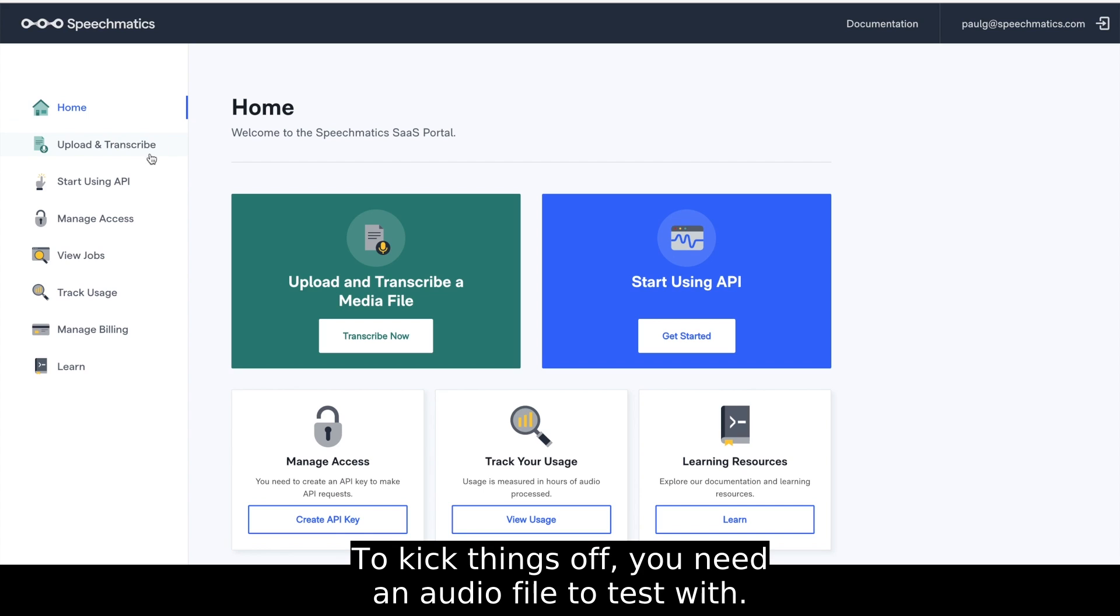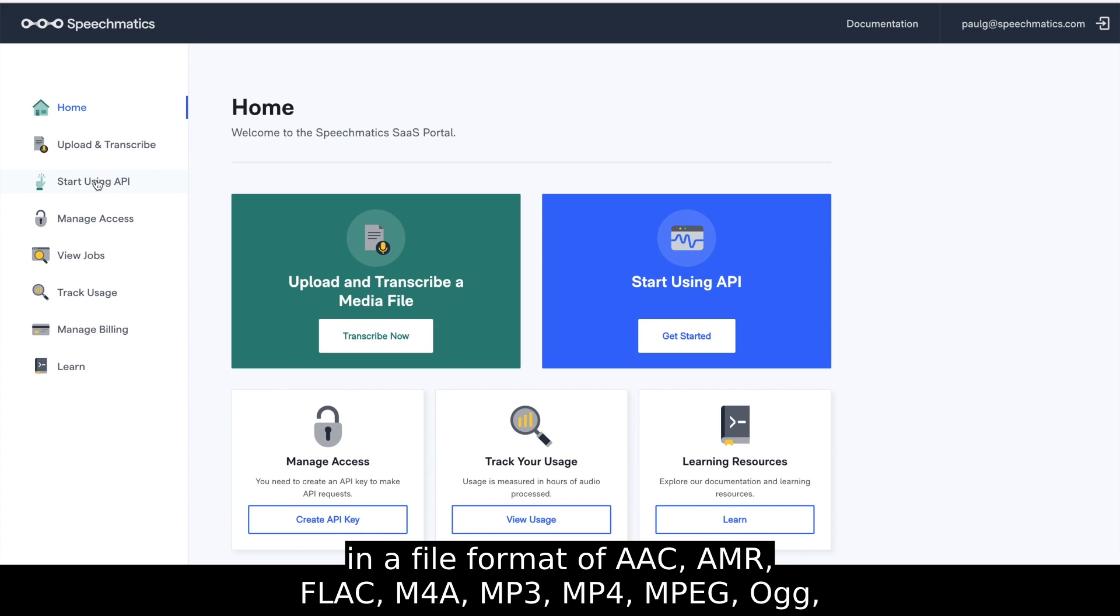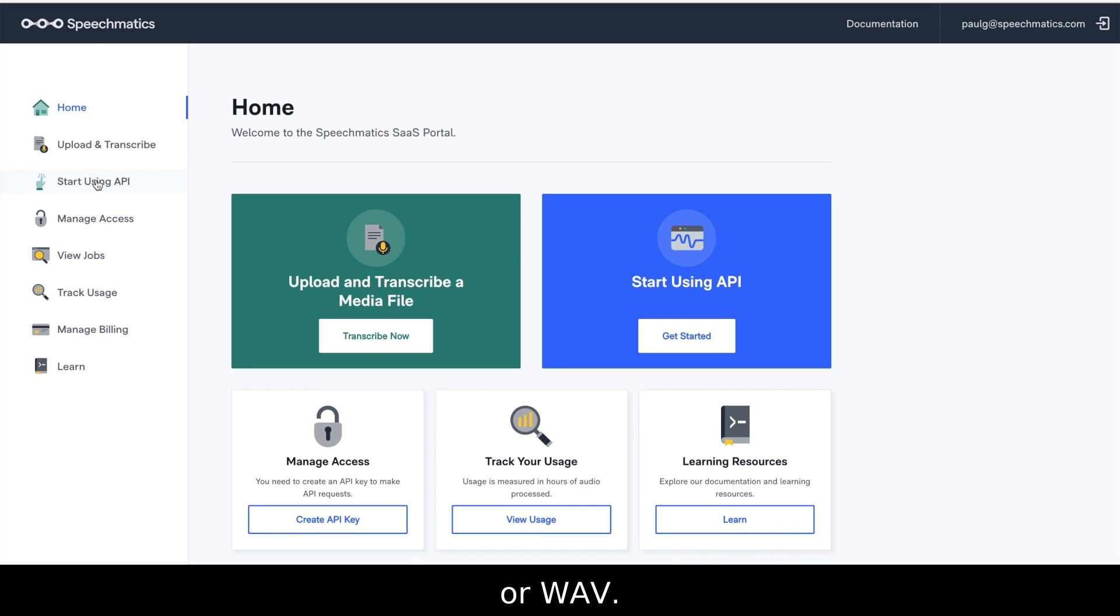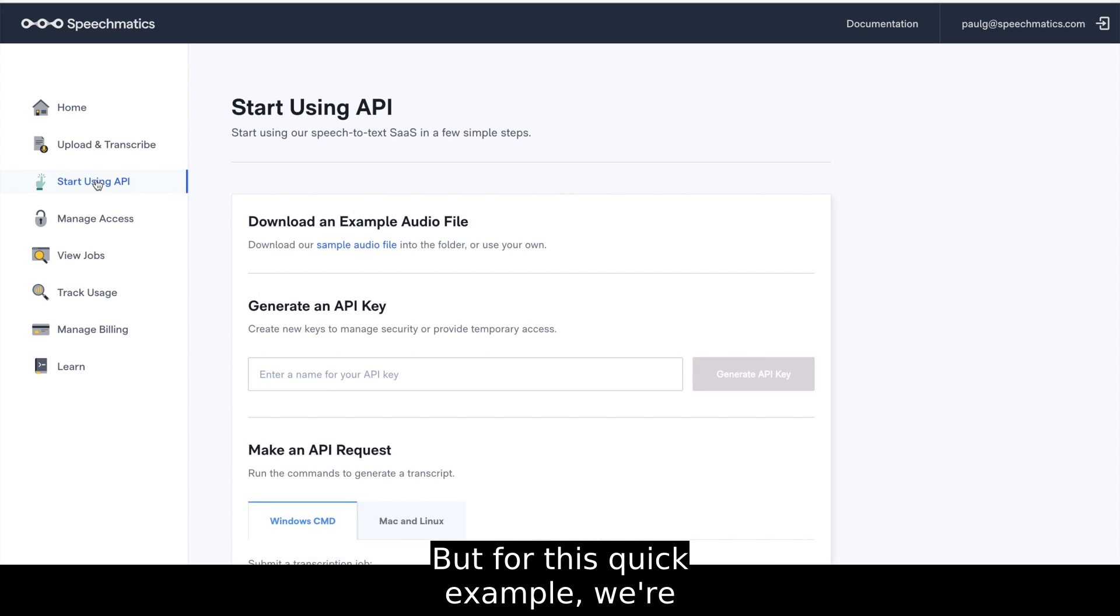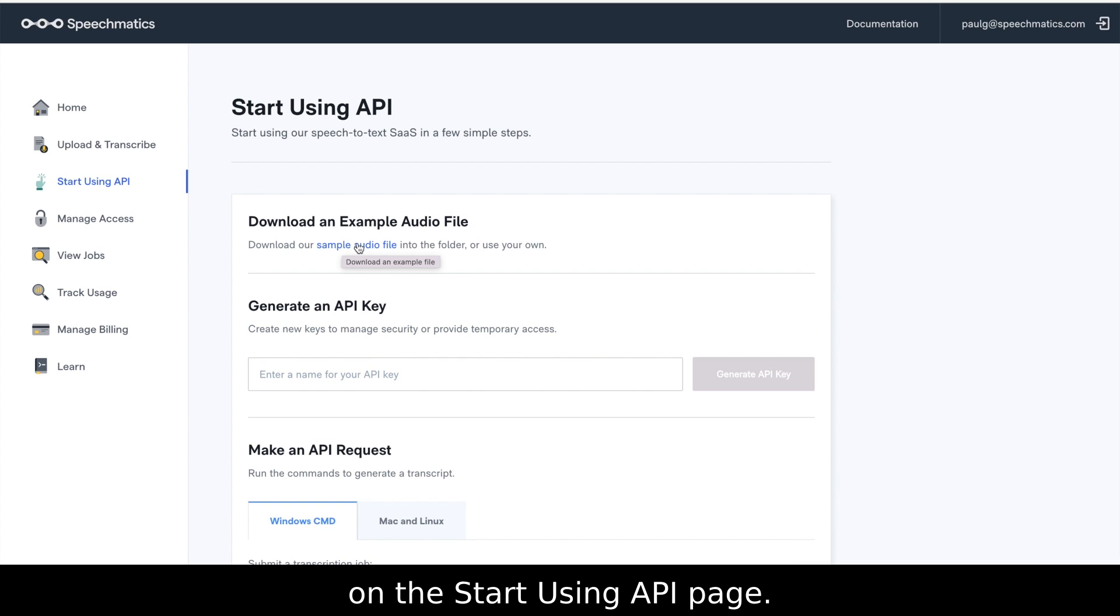To kick things off, you need an audio file to test with. You can use any media file that contains audio in a file format of AAC, AMR, FLAC, M4A, MP3, MP4, MPEG, OG or WAV. But for this quick example, we're going to download the sample audio file you'll find on the Start Using API page.